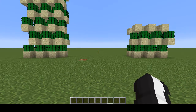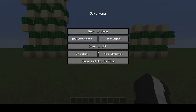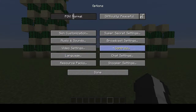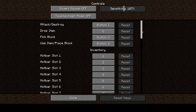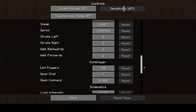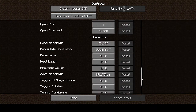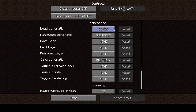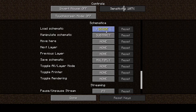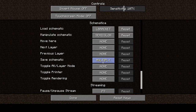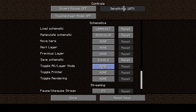So the first thing we need to do is assign some key bindings for easier use of the mod. We go to Options, Controls, and we scroll down until we find Schematica. These are the default keys, but I'm going to change mine — Load Schematic, Manipulate Schematic, Save, and Toggle Printer.